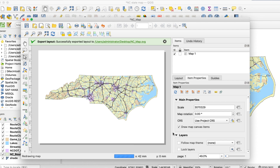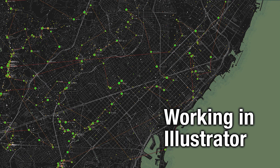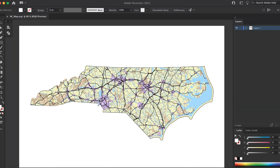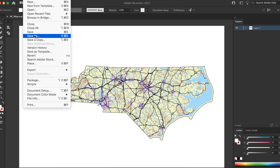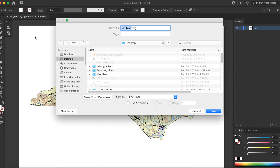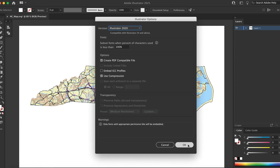Save your file and quit QGIS. Now you're ready to move to Illustrator. First, open the SVG file in Illustrator. If you don't have Illustrator, you can do these steps using Inkscape, which is free. The first thing you should do is save the file in Illustrator format instead of SVG.